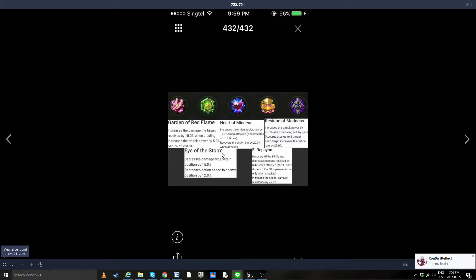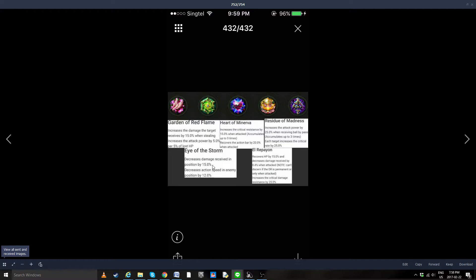Eye of the Storm, aka the most broken stone since EMB. Decrease the damage received in the position by 15%, yes you read that right, that's a 5 star line buff right there. And wait for it, decrease action speed in enemy position by 12%, aka this is the stone I'm going to be force combining at the release of this new patch instantly and giving to Cheetos, because this is broken as fuck.